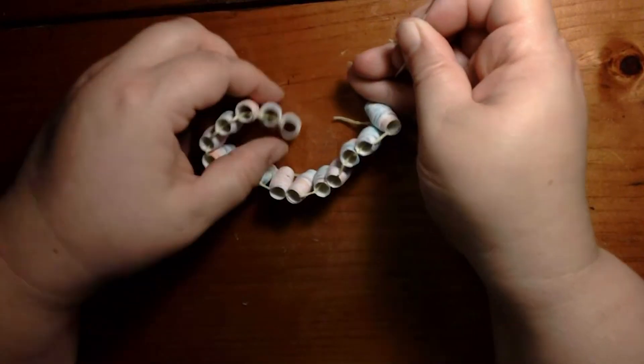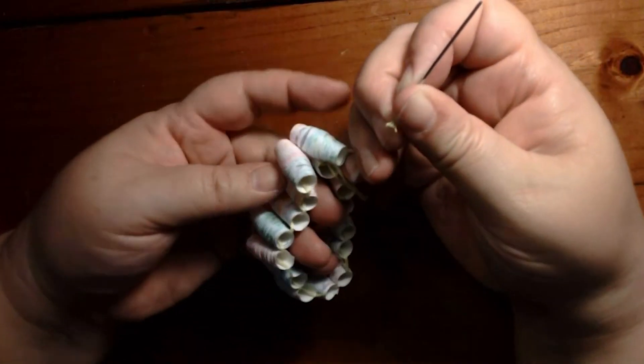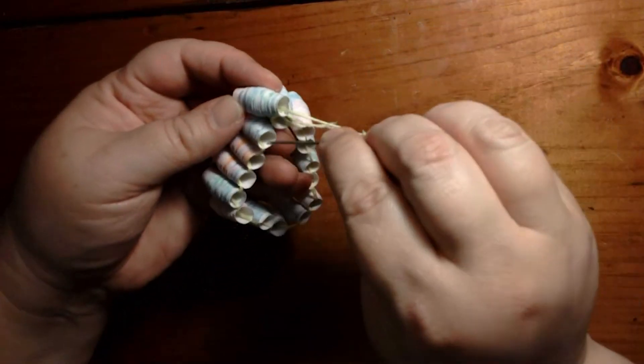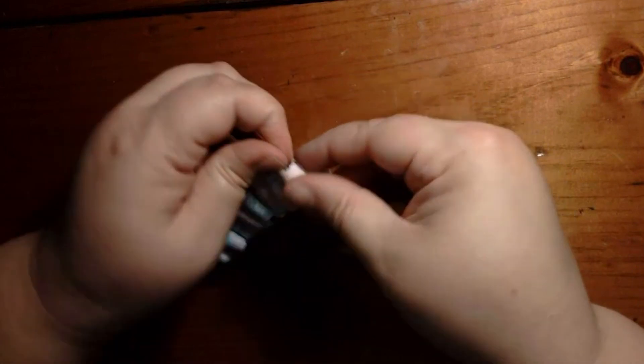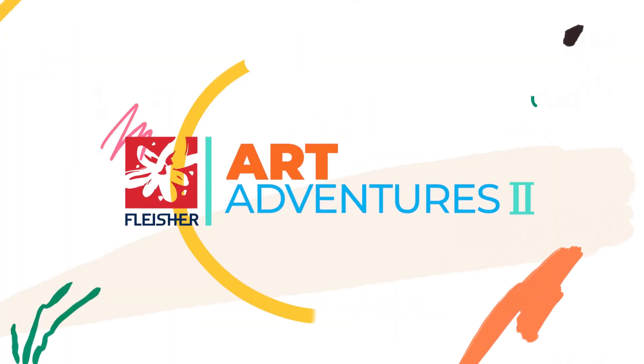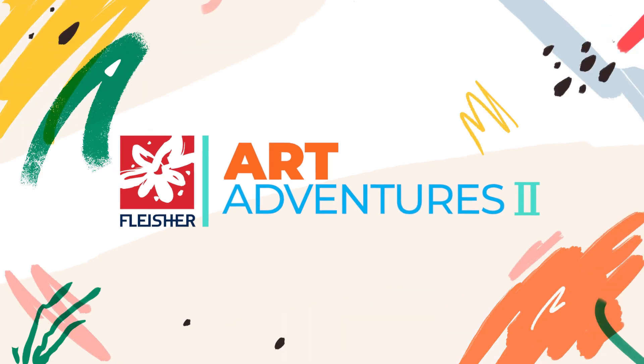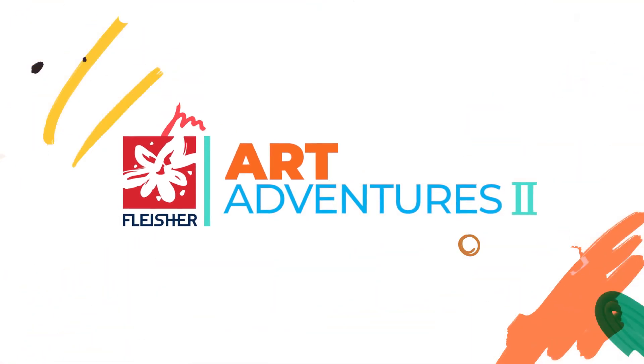That would also make a great bracelet. Just tie that in. What creative thing can you make with your beads? See you next time. Bye.